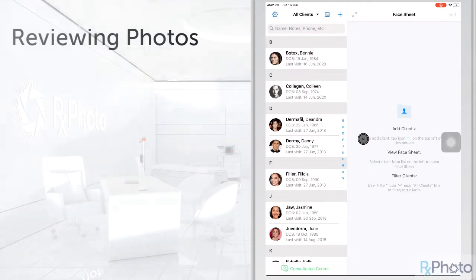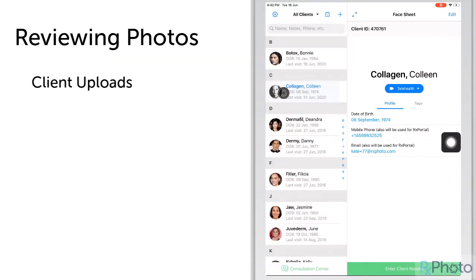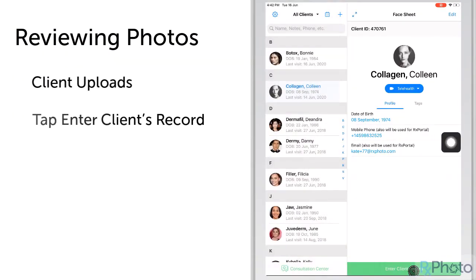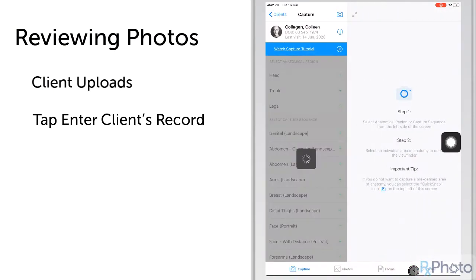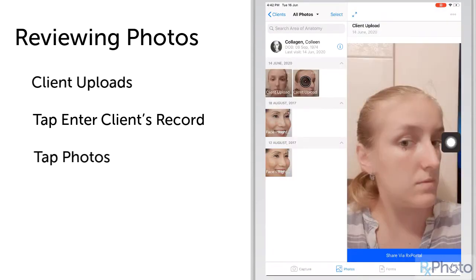The doctor can review client uploaded photos by going to the client's record at the bottom of their face sheet. Then tap Photos at the bottom of the screen, and the client's photos, labeled Client Upload, are now visible to the doctor.